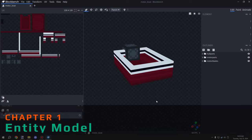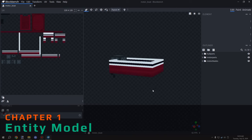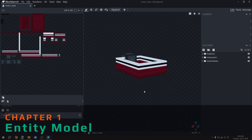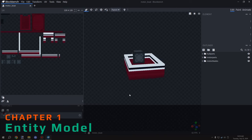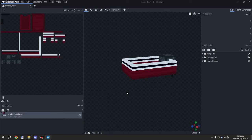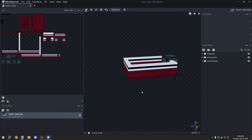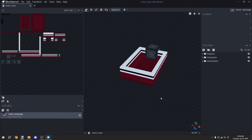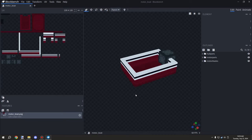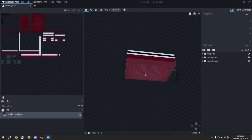Welcome back to another MCreator tutorial. Today we're going to be covering quickly how to make a boat. The first thing we need to look at is how to actually design it in BlockBench.